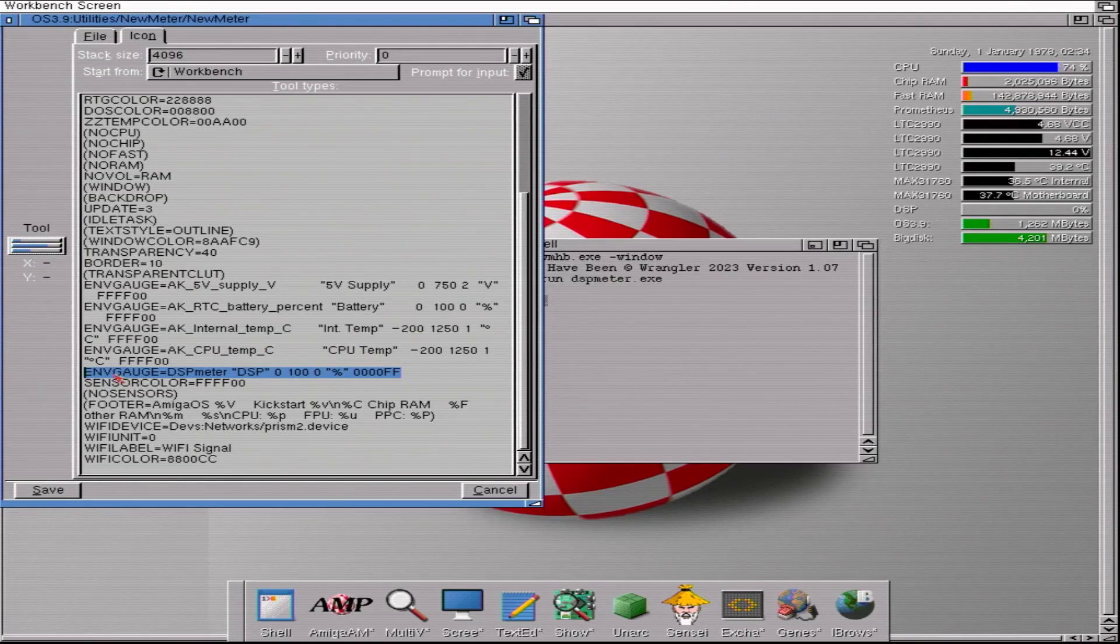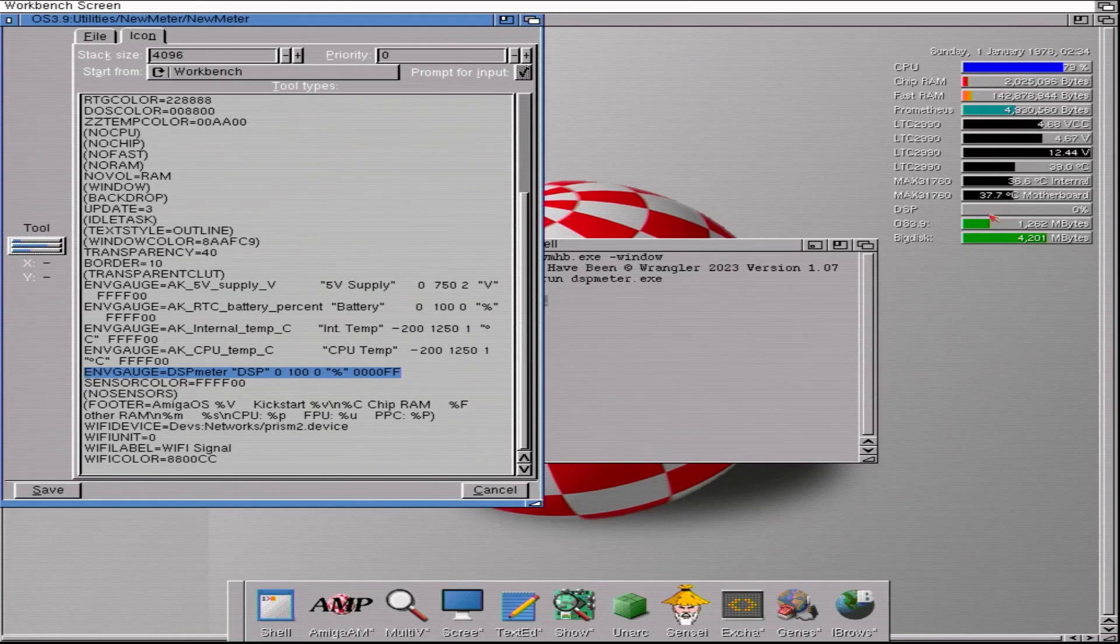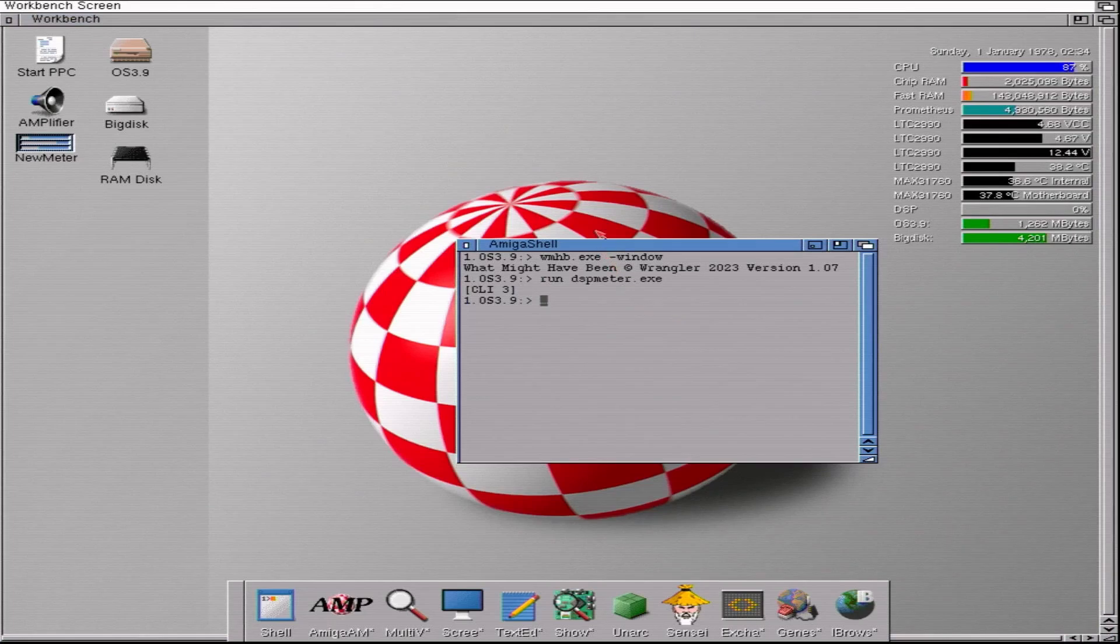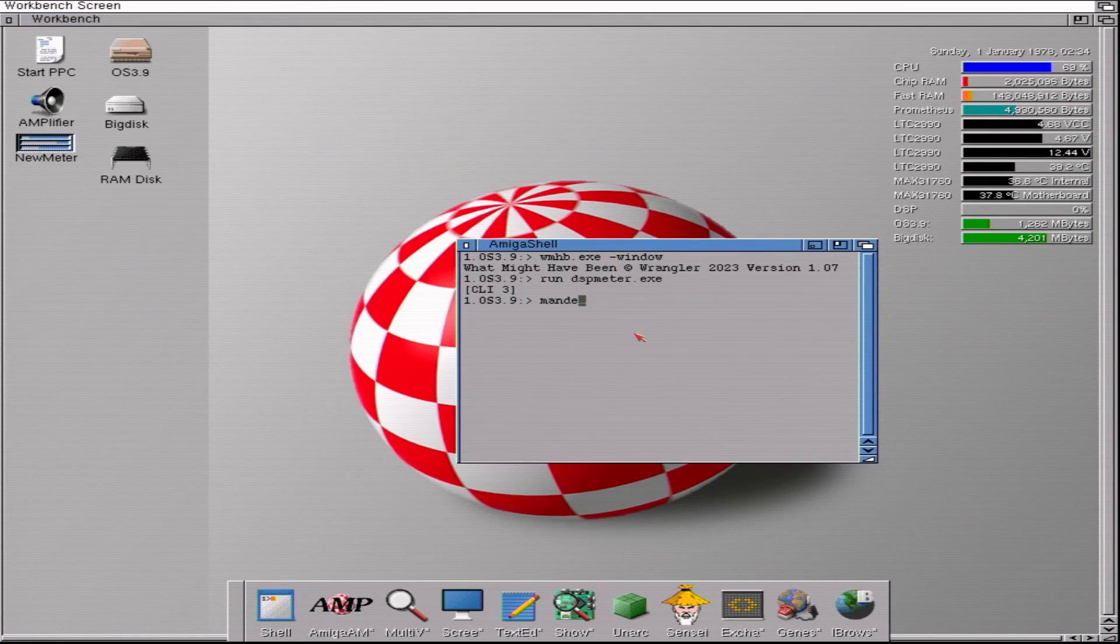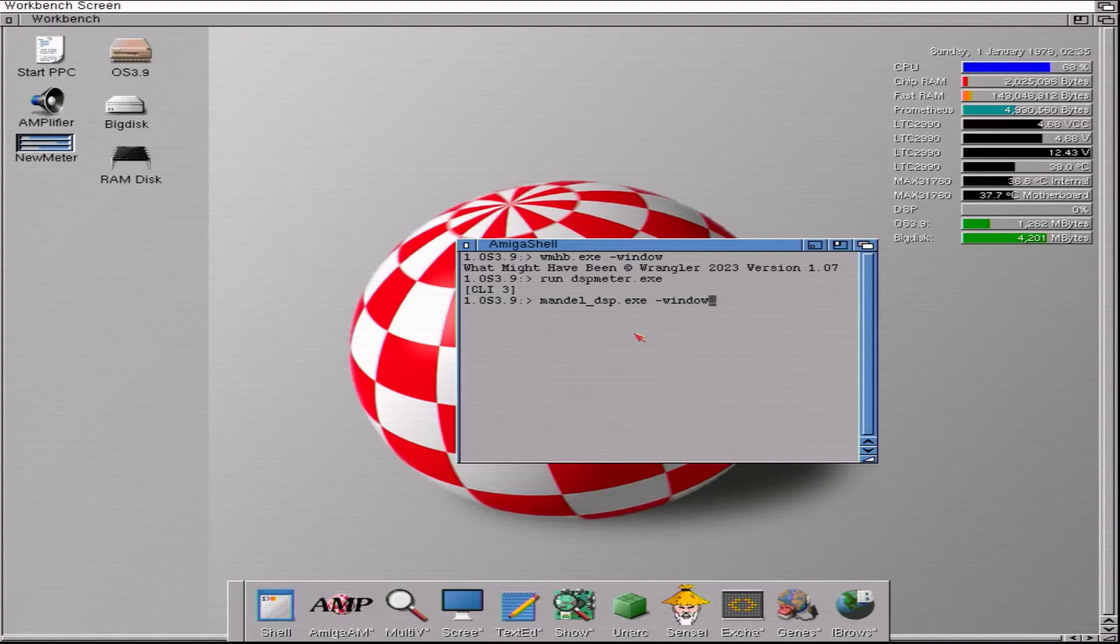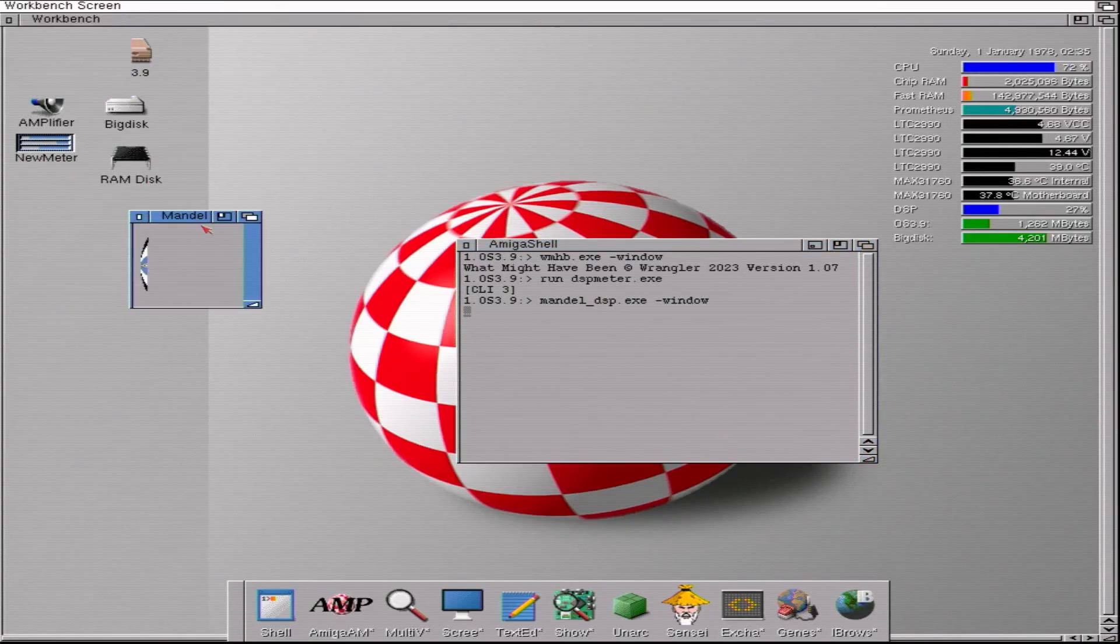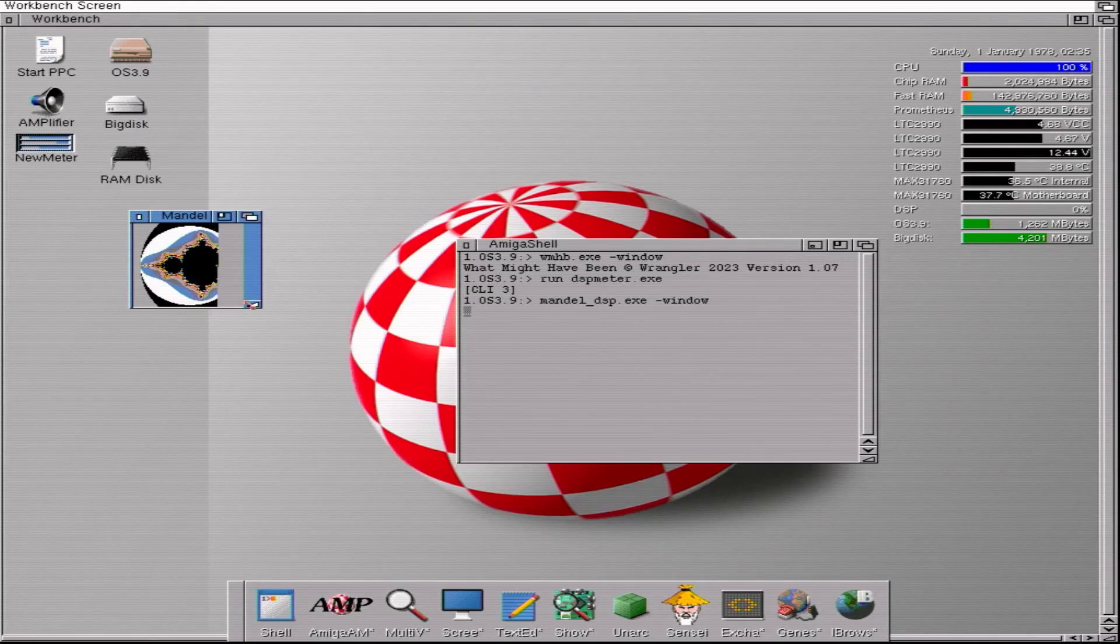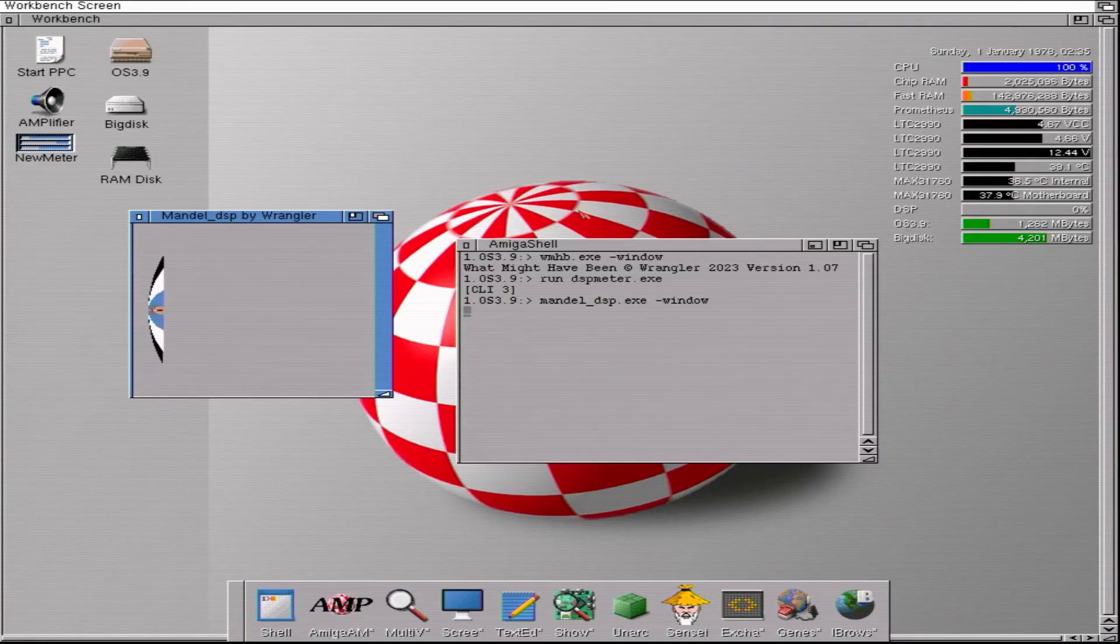So you know, you could do this for yourself. Run DSP meter, add in this line into the tool types and you'll get the bar added into your New Meter. Cancel all of that. That's all very well. Let's see it working. So let's do this by using Mandelbrot and have a look at that. So there's the classic Mandelbrot. Let's make that a bit bigger so we can see what's going on.